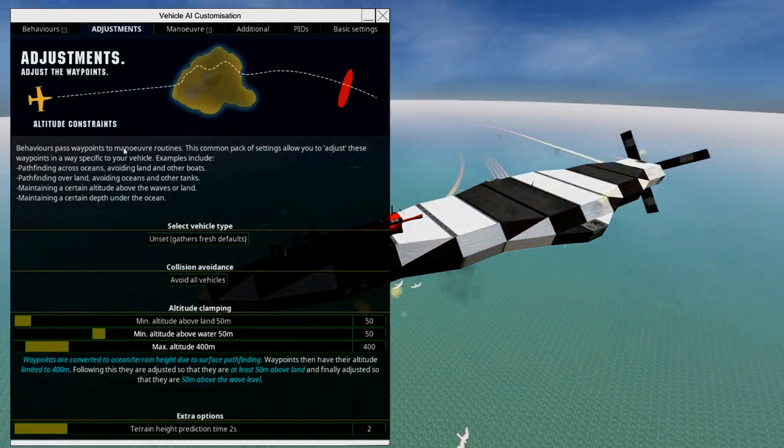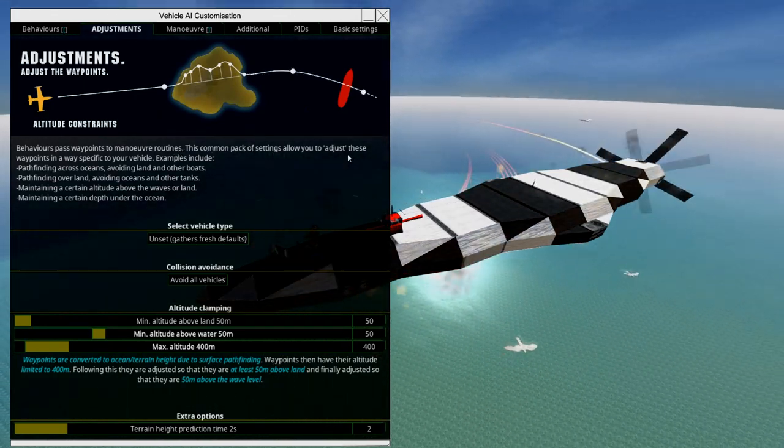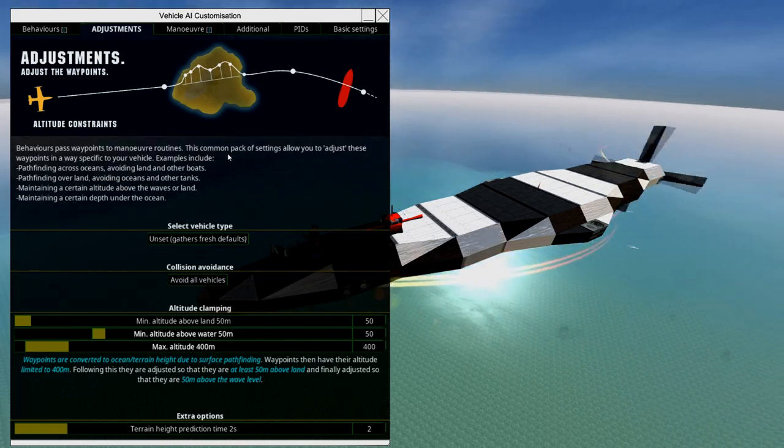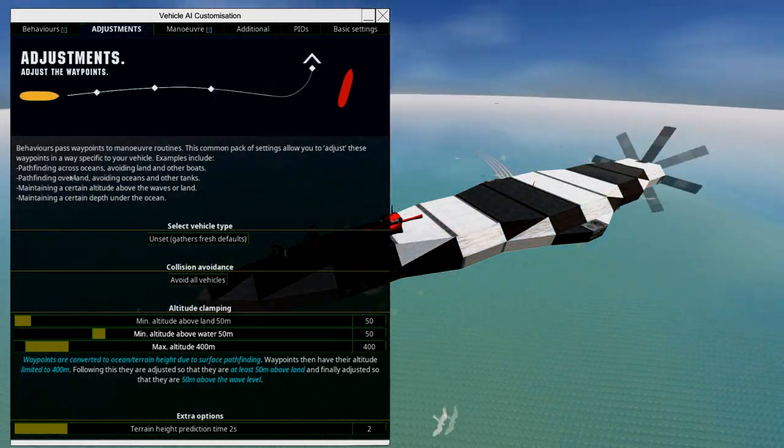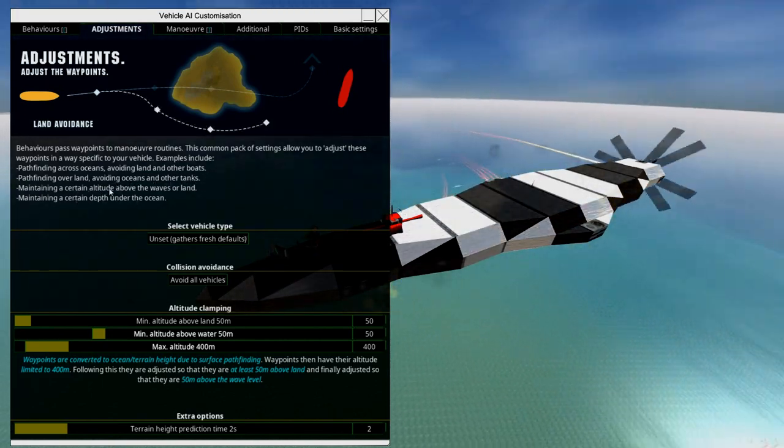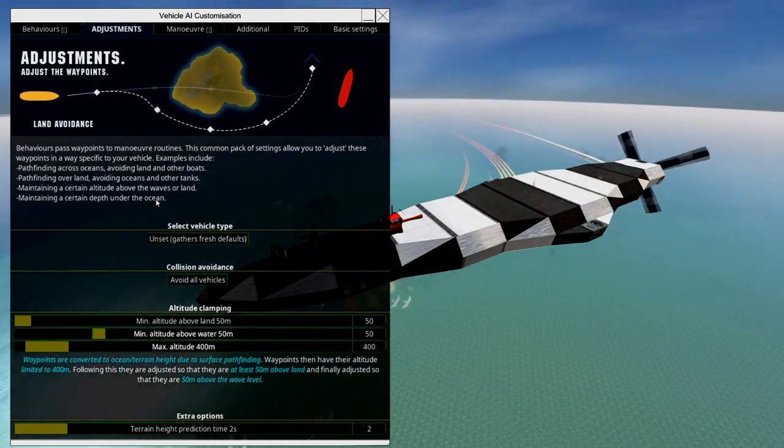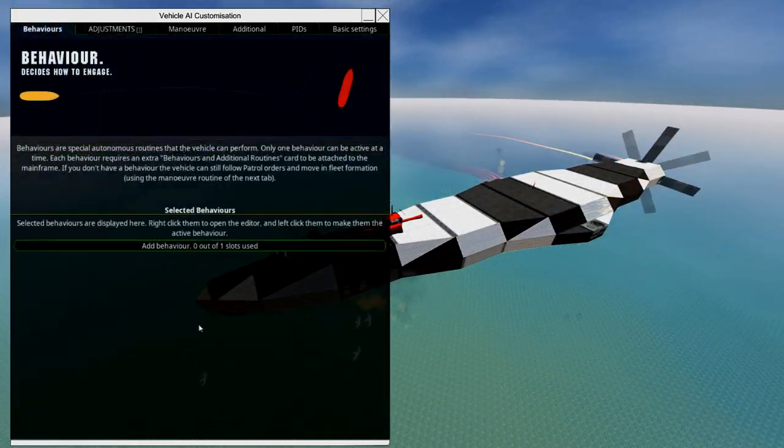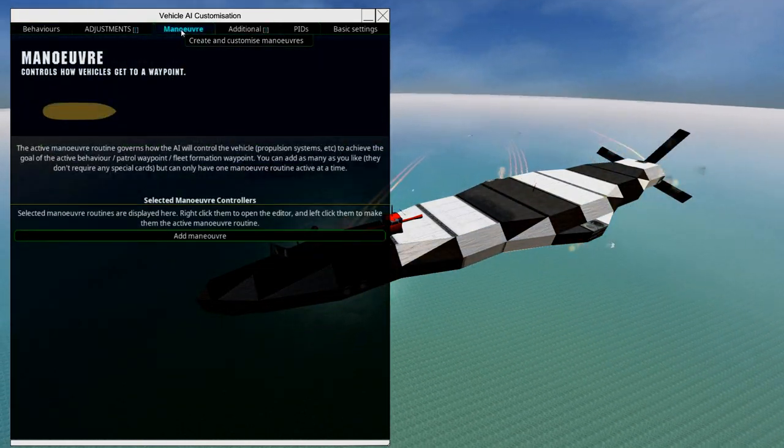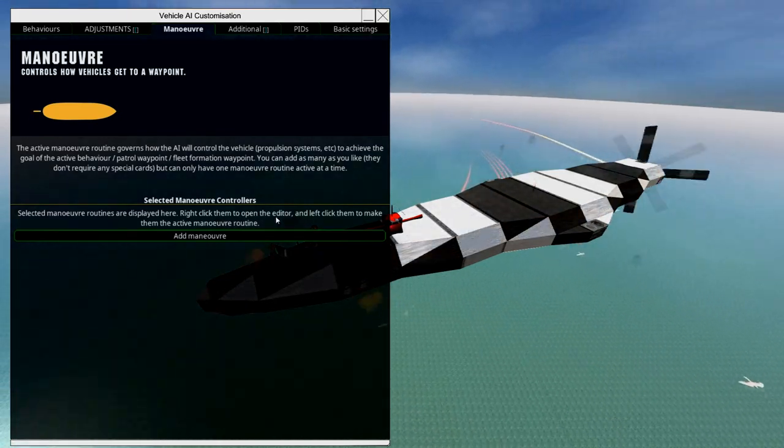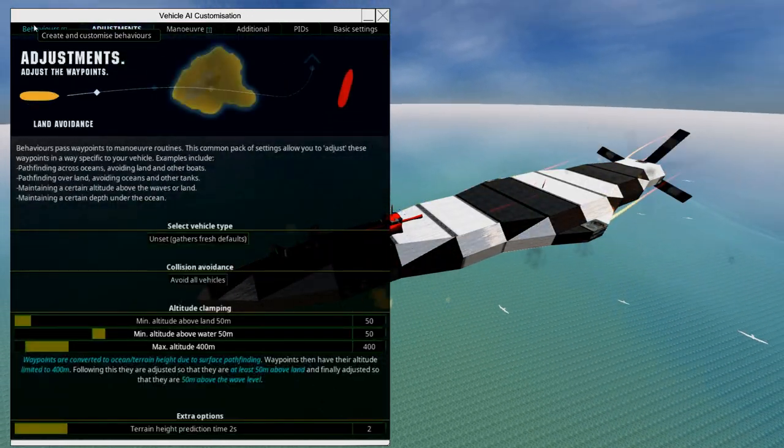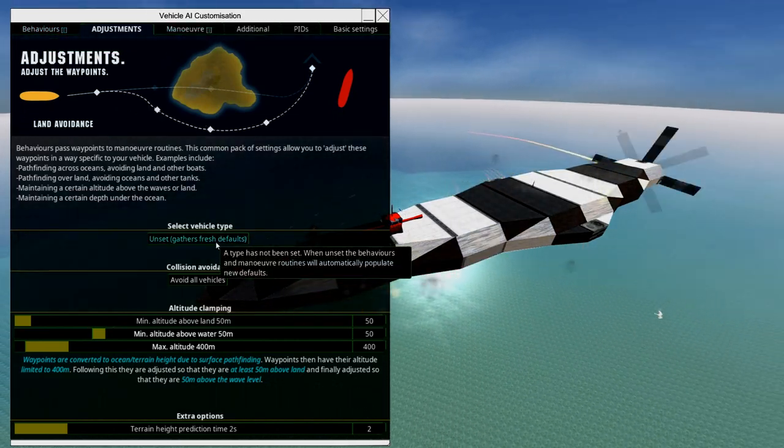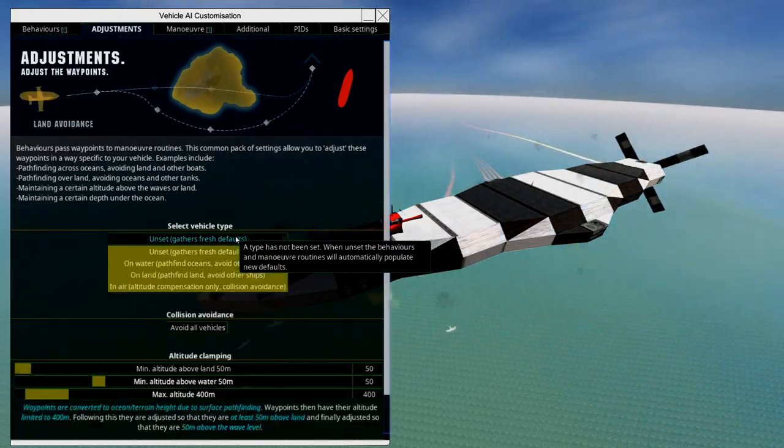Behaviors pass waypoints to maneuver routines. This common packet of settings allows you to adjust these waypoints in a way specific to your vehicle. Examples include pathfinding across oceans, avoiding land and other boats, pathfinding over land, avoiding oceans and other tanks, maintaining altitude above waves or land, maintaining depth under the ocean. The behavior determines how your craft moves, maneuver determines what it uses to move, and adjustments is the thing between them.